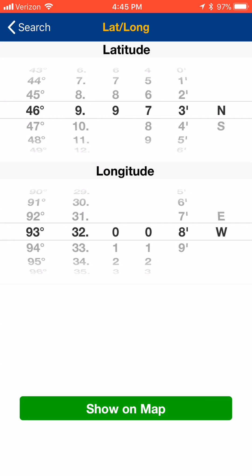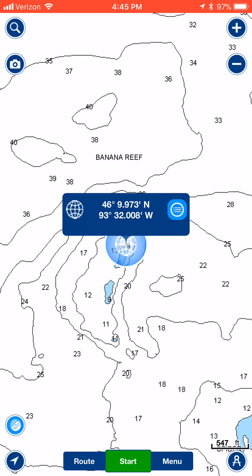That's going to take you to where you can enter those coordinates that your friend gave you. Once you enter those in, you're going to hit the 'Show on Map' button. Now, this does not add the waypoint yet — it just shows you where that spot is.